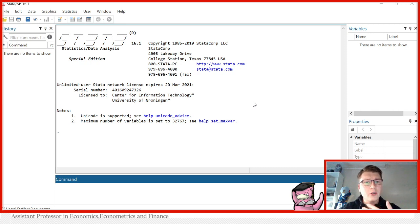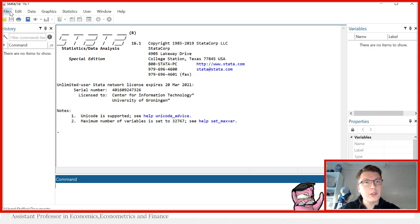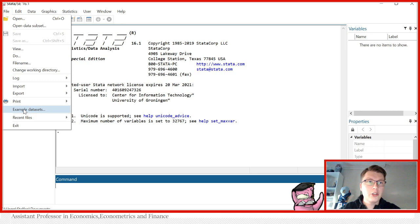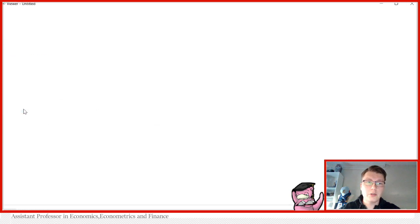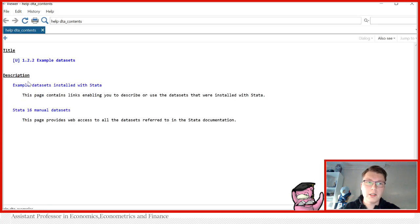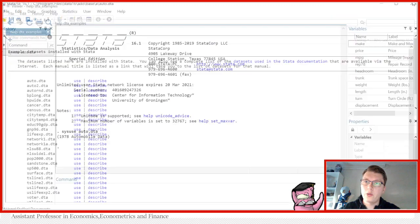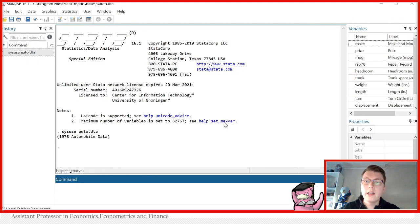In order to show my examples today, I'll be making use of one of Stata's example datasets that is installed with Stata. To access it, go to File, down to Example Datasets, click on the Example Datasets installed with Stata, and I'll be using the auto dataset. Simply by clicking Use, I now have loaded this dataset into Stata.